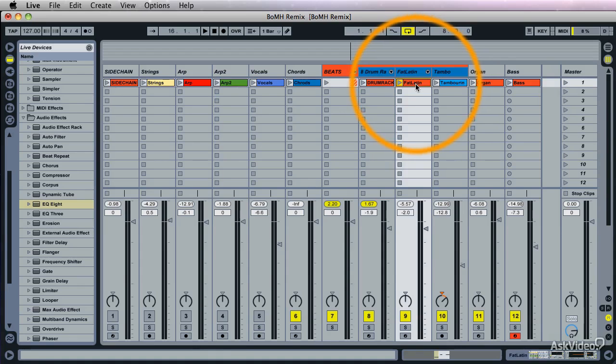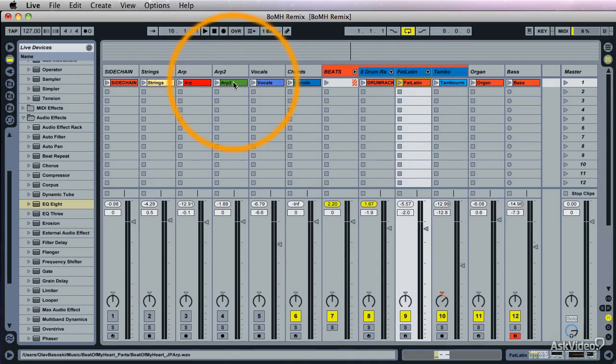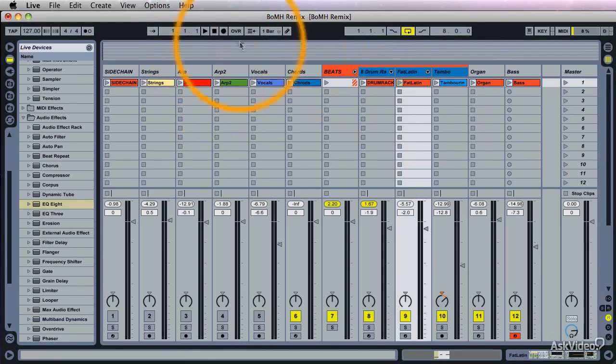So now if I go into the Arrange and record stuff, all the parts are properly named. And I think that's a real plus.